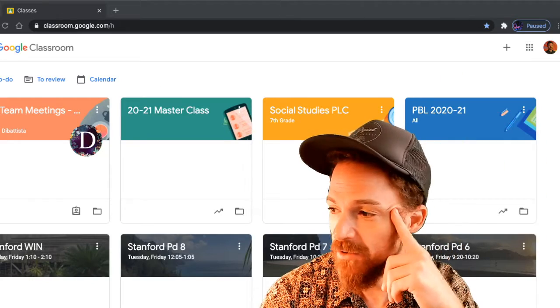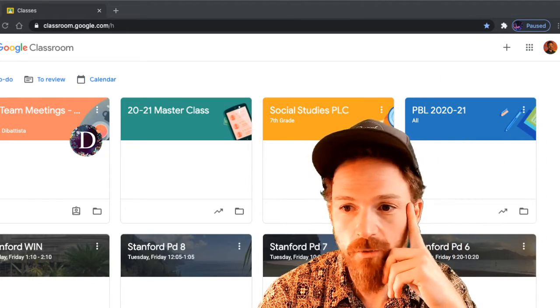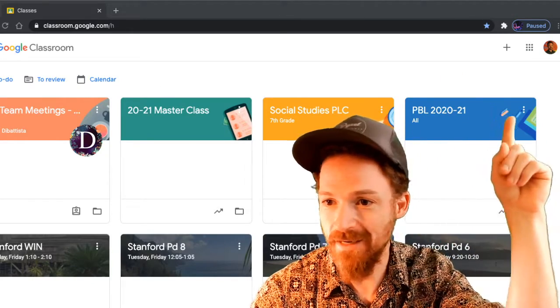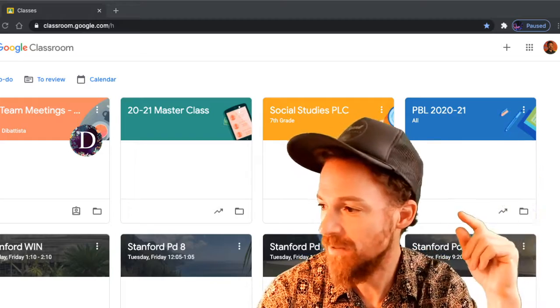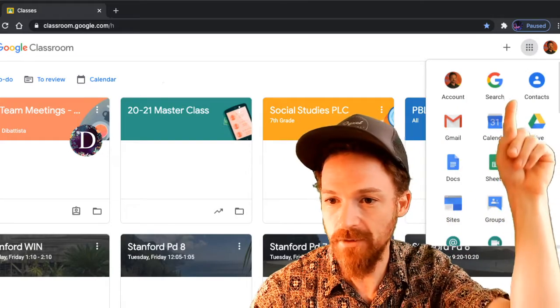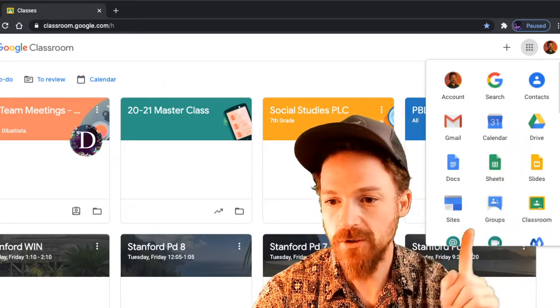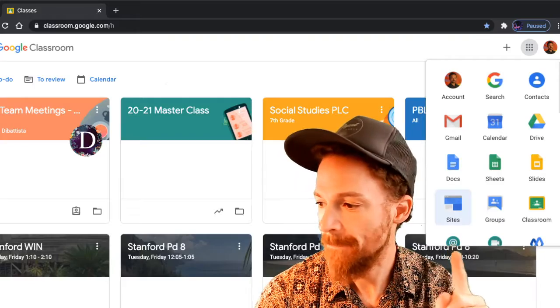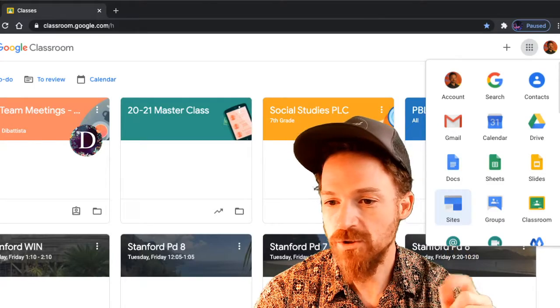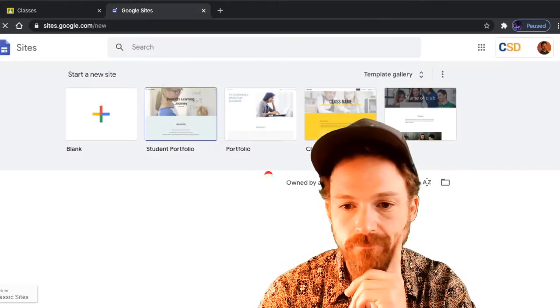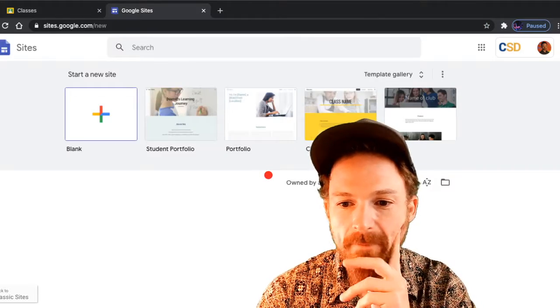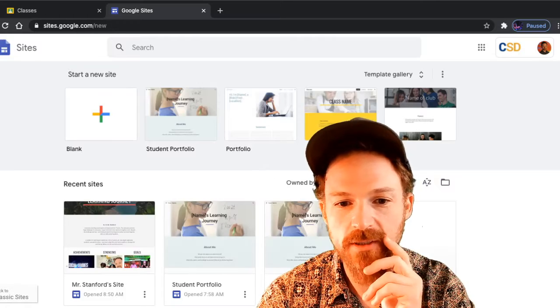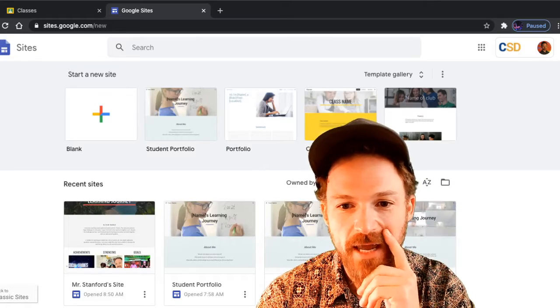Once you're here, you're going to click on the nine dots above my hand and go to Sites. Once you select Sites, my selection screen looks like this.